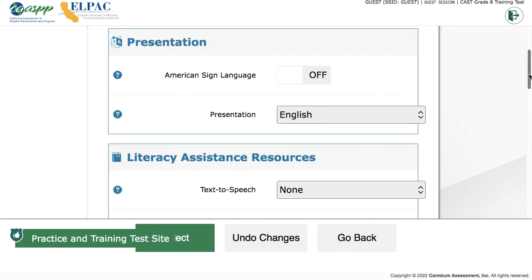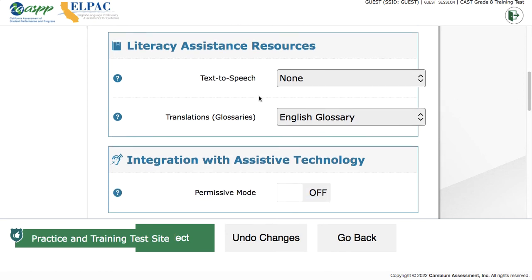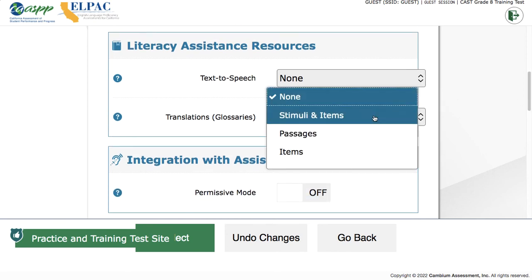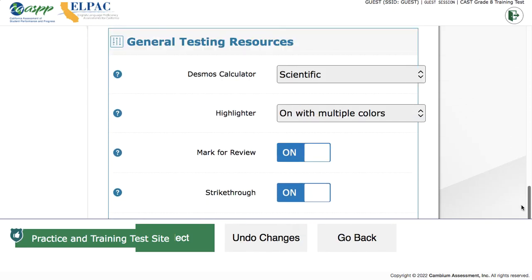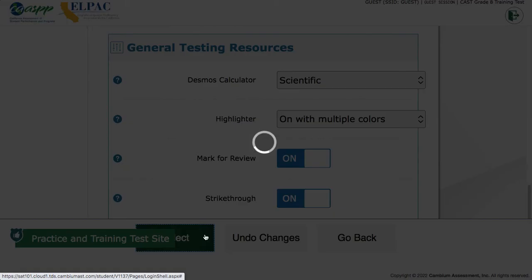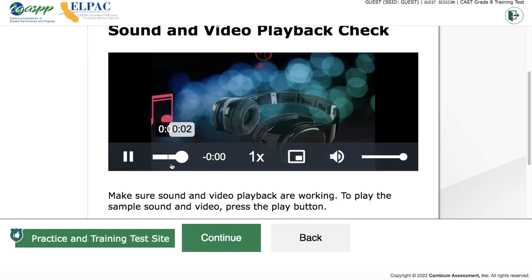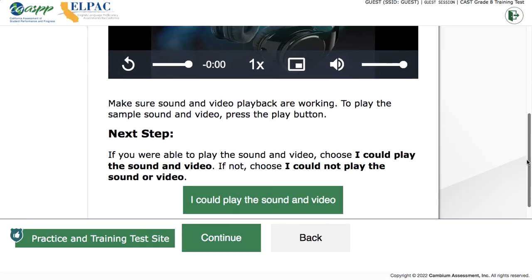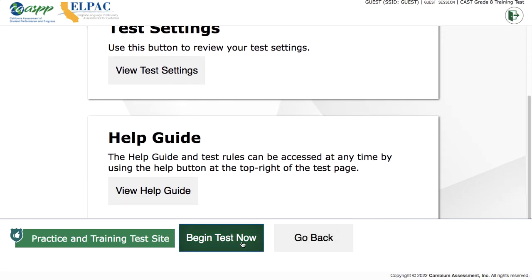You can see options to turn on different presentation modes including switching to Spanish, braille, or ASL. These are all things your site administrator can turn on for students — they can't be turned on for individual students at the time of testing; it needs to be done beforehand. There are also literacy assistance resources and assistive technologies. For a typical student walkthrough, just hit the green button to accept all defaults, confirm you can hear the sound, and then begin the test.